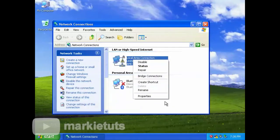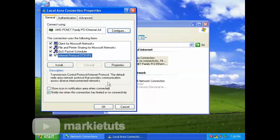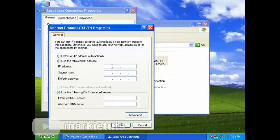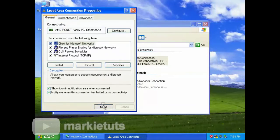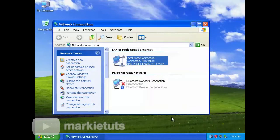Right-click the network icon on the lower right, then click Open Network Connections. Right-click Local Area Connection, then click Properties. Click TCP/IP, then click Properties. Click Use the following IP address. On IP address, type 192.168.1.20, then click Tab — the subnet mask will automatically appear. On Gateway, type 192.168.1.1, then click OK, click Close. A prompt will appear that the Local Area Connection is connected. Click Close.